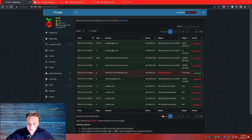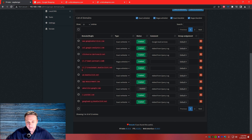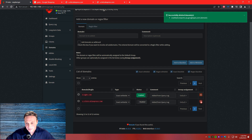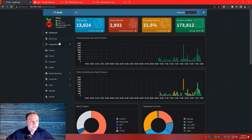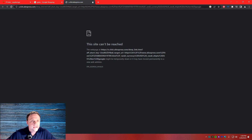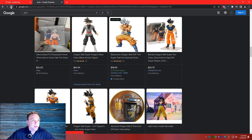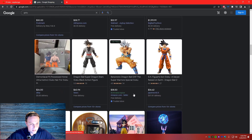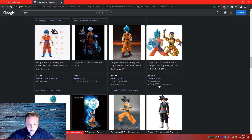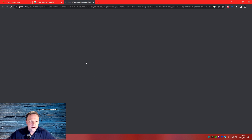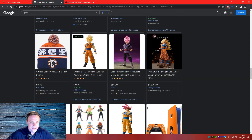Now we'll go back to the dashboard, go to query logs again. Give it a minute — it might take a little minute just to kick everything into gear. We'll refresh the page and search for AliExpress again. The Pi-hole was just reconfiguring so it's really quick actually — I just need to find that AliExpress entry in the logs to show you the process.